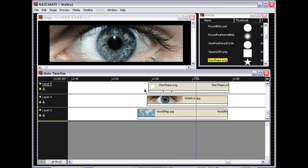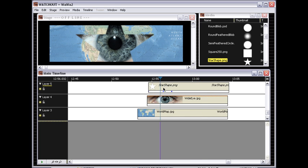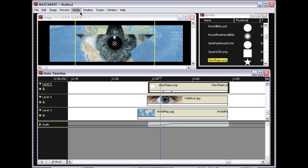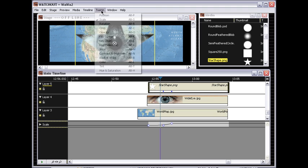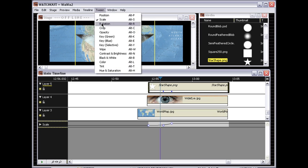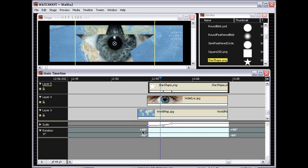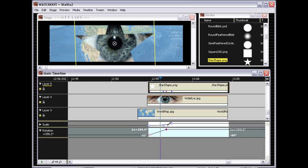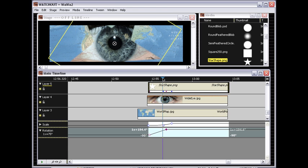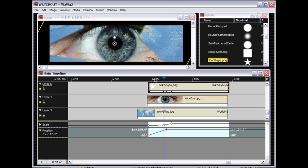Let's add one more little effect to this just for fun. Let's add a rotation tween to the star, make it spin a little bit, and then you get something that looks like this.